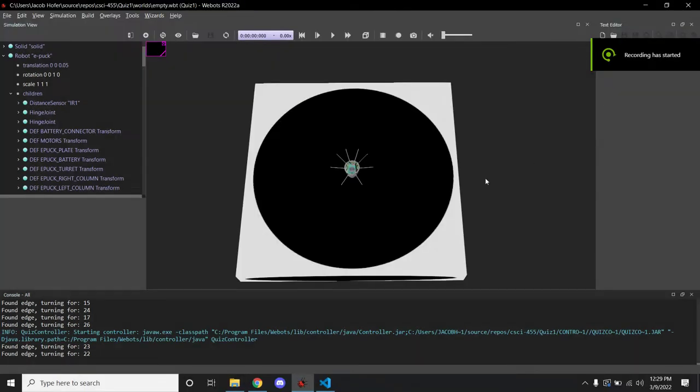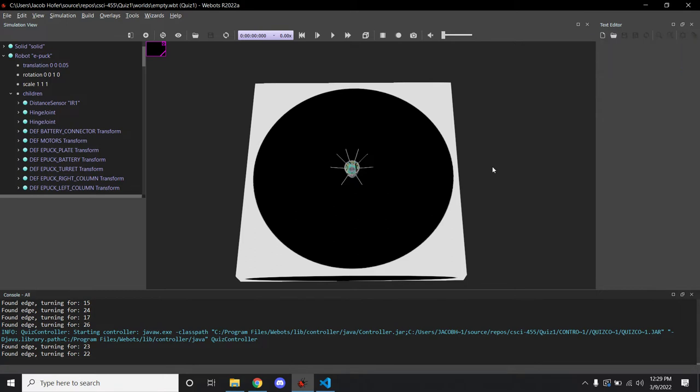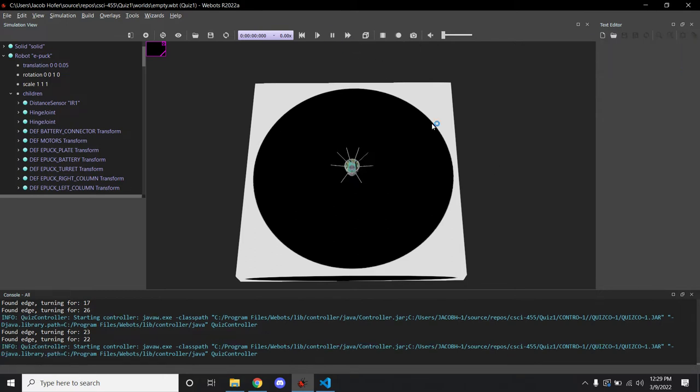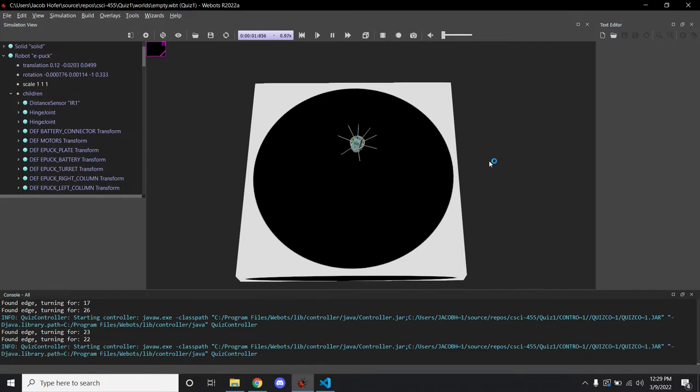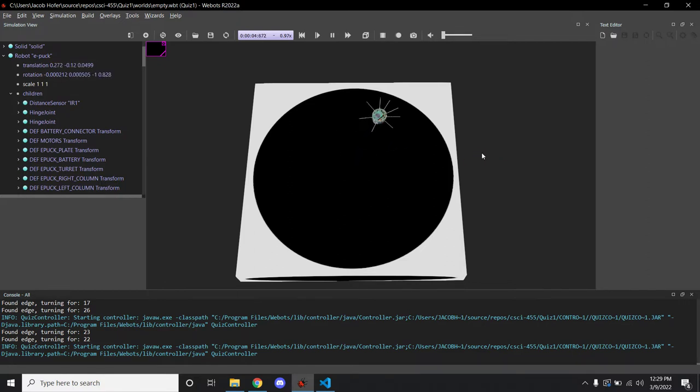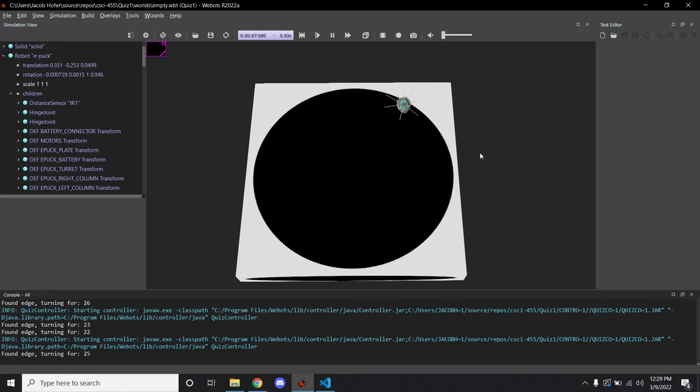Recording has started. Hi Hunter, here's my robot doing its thing. I hit play and there he goes. He's doing a turn, he's going, he's going, and oh he hit the edge so he's going to turn for 25.